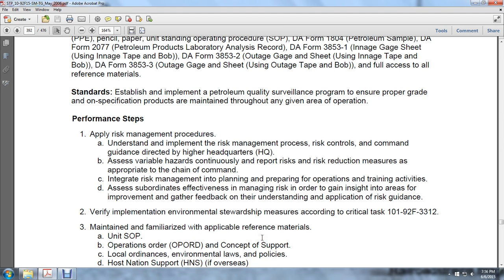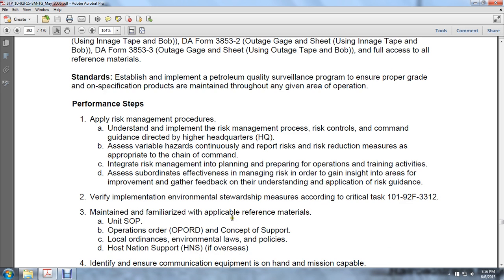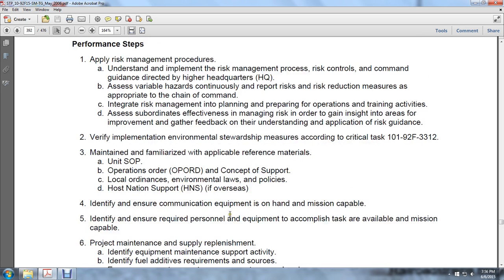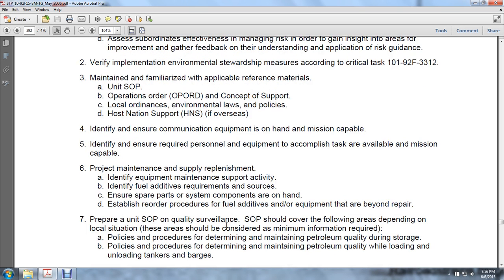Step two: verify implementation of environmental stewardship measures according to Critical Task 101-92F-3312. Maintain familiarity with available references including unit standing operating procedures, operation orders, concept of support, local ordinances, environmental laws and policy, and host nation support (HENS) if overseas. Identify and ensure communications equipment is on hand and mission capable. Ensure required personnel and equipment to accomplish the tasks are available and mission capable. Identify equipment maintenance support activity, identify fuel additives requirements and sources, and ensure spare parts or system components are on hand.